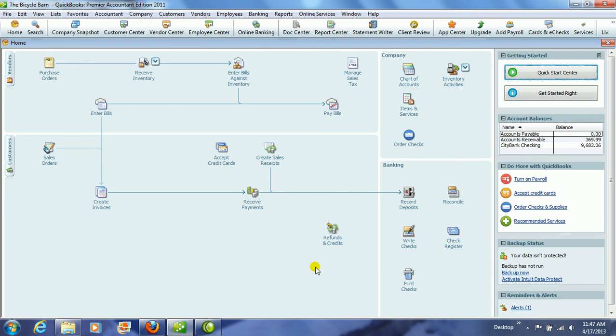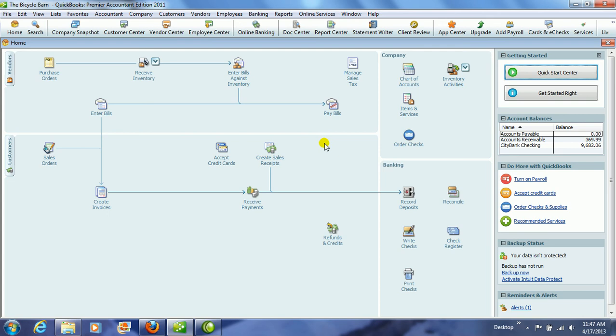And that is how you will enter bills, and then also receive inventory from a PO, and create a bill from a PO, and then pay those bills. Let's see what that looks like in the check register.